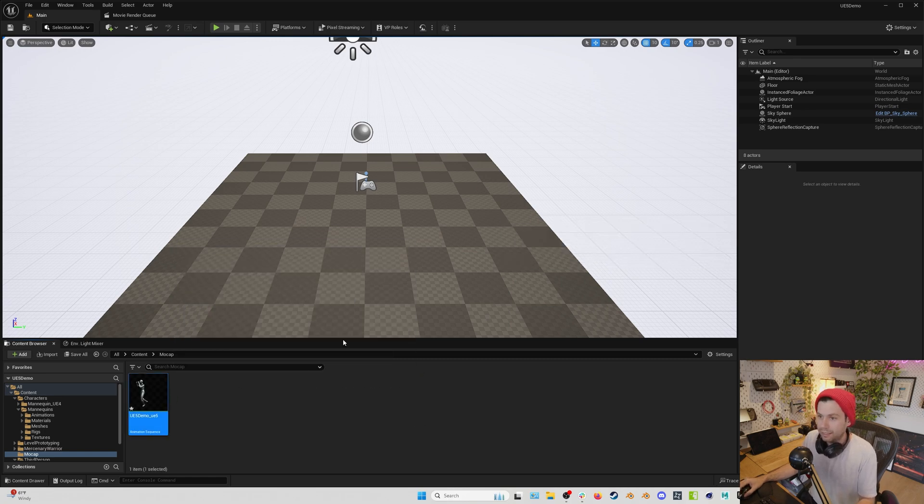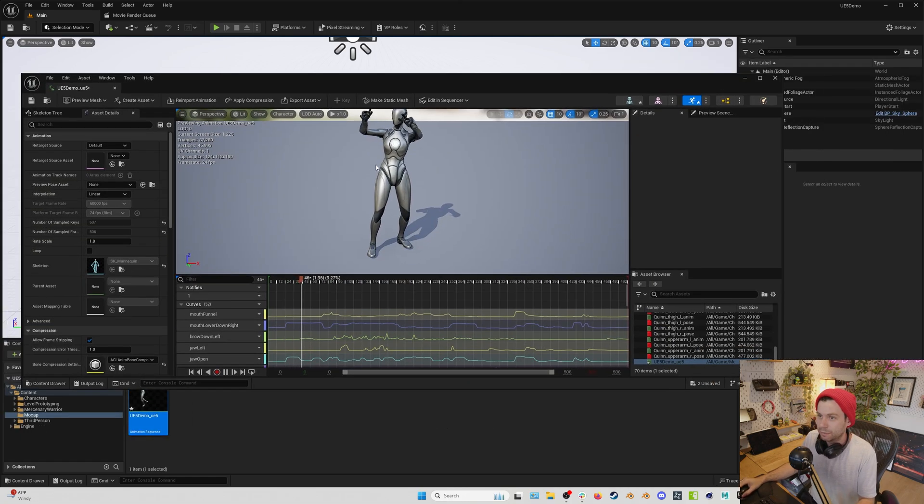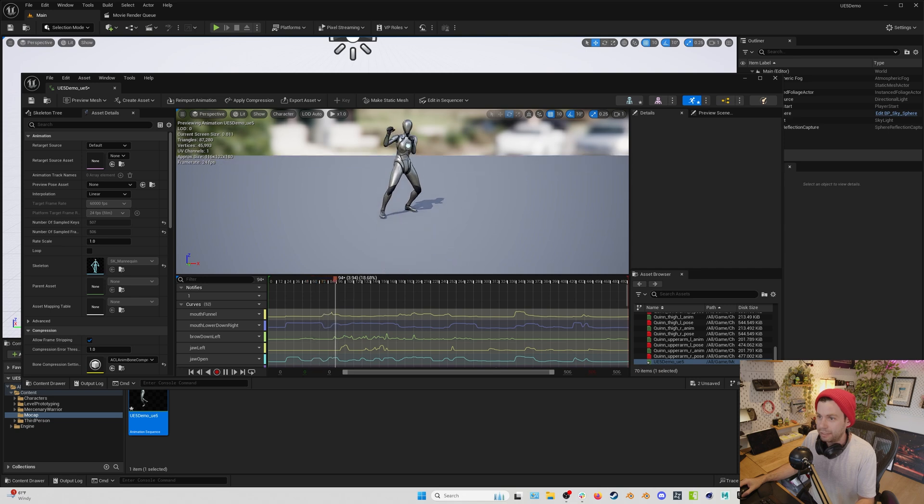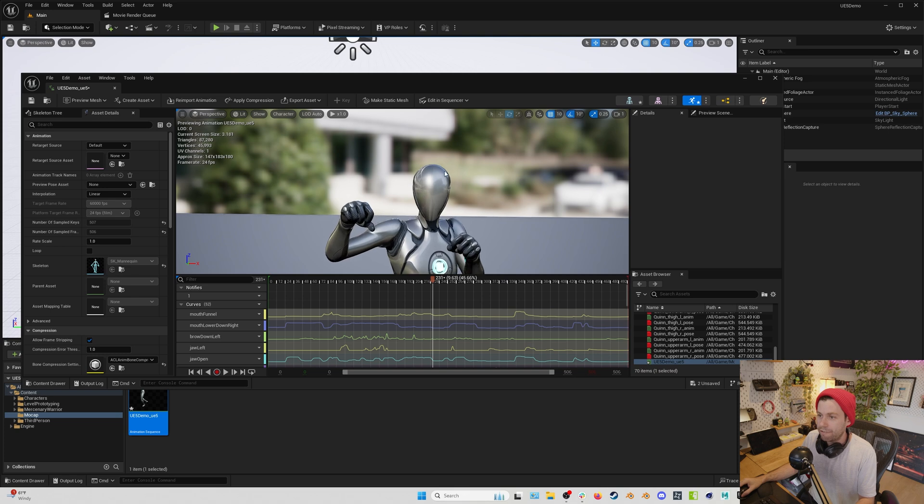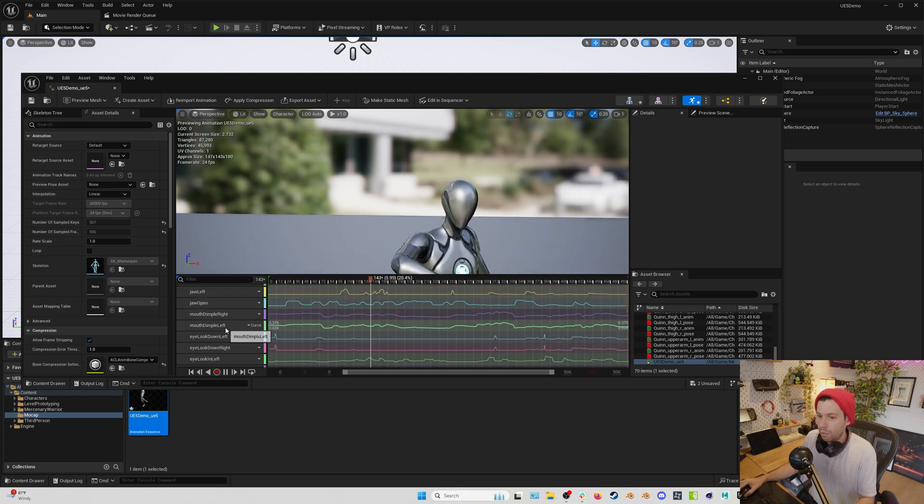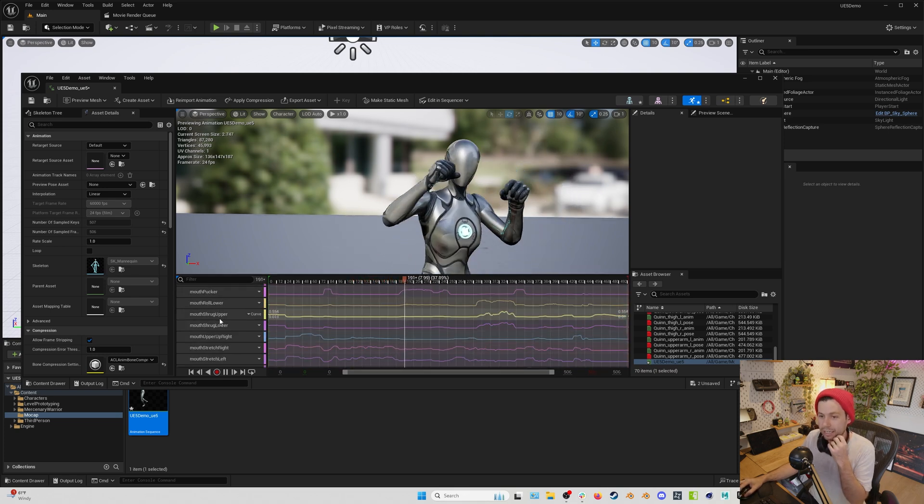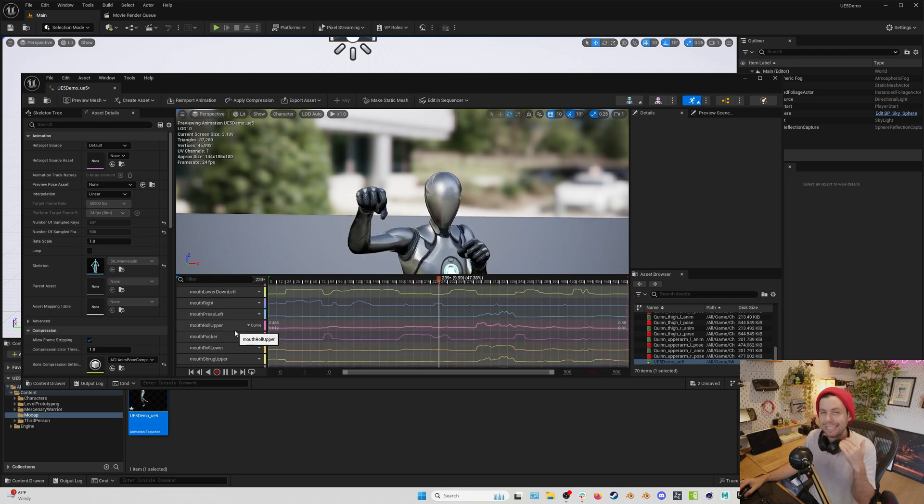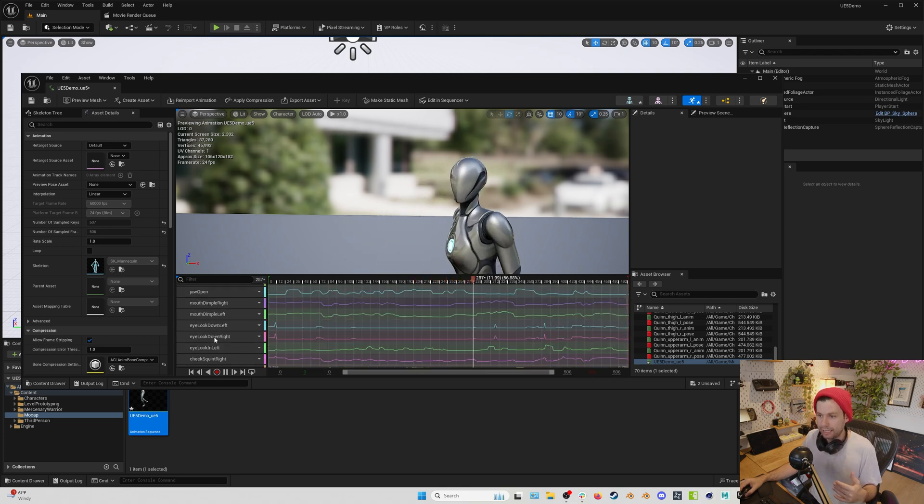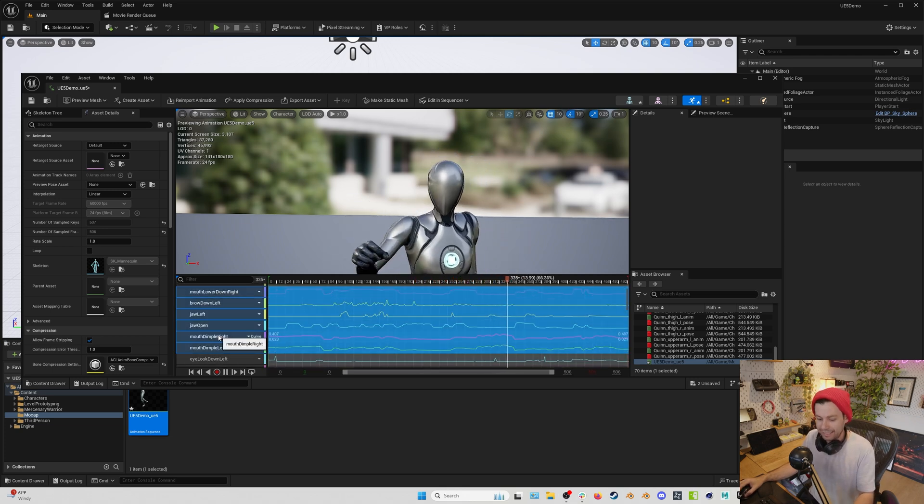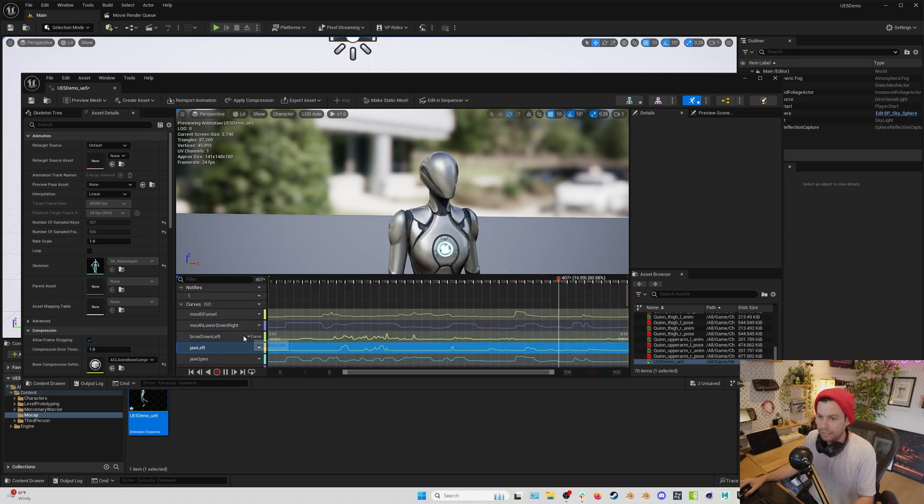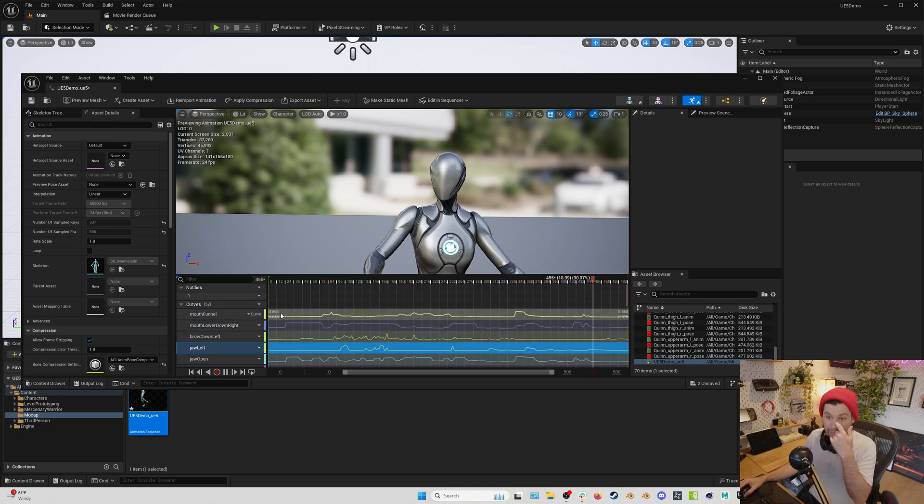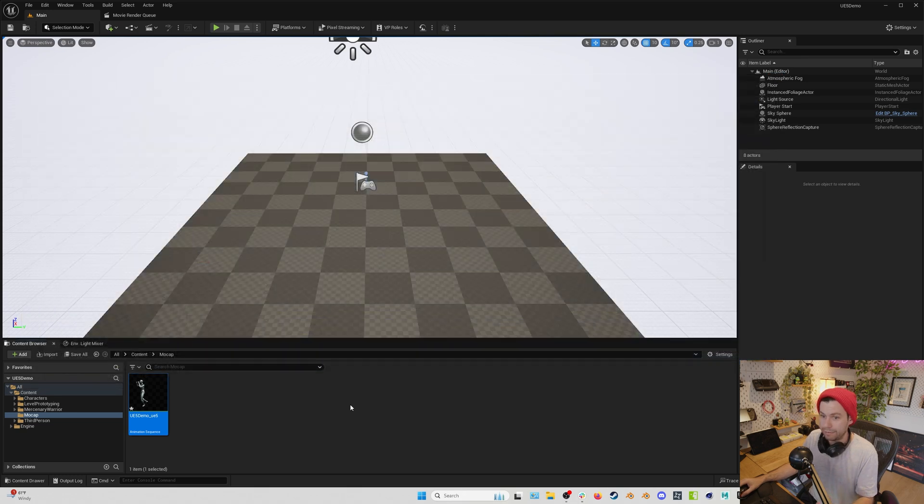And look at this. We've got our motion capture in our scene. Looks great. And although there is no face on this mannequin, as you can tell, we do have all the AR kit blend shapes. They are in this animation. You can see them right here. You can actually select these and copy them to other animations if you want. But in this case, we're going to be putting this whole thing on a character. So this looks great.